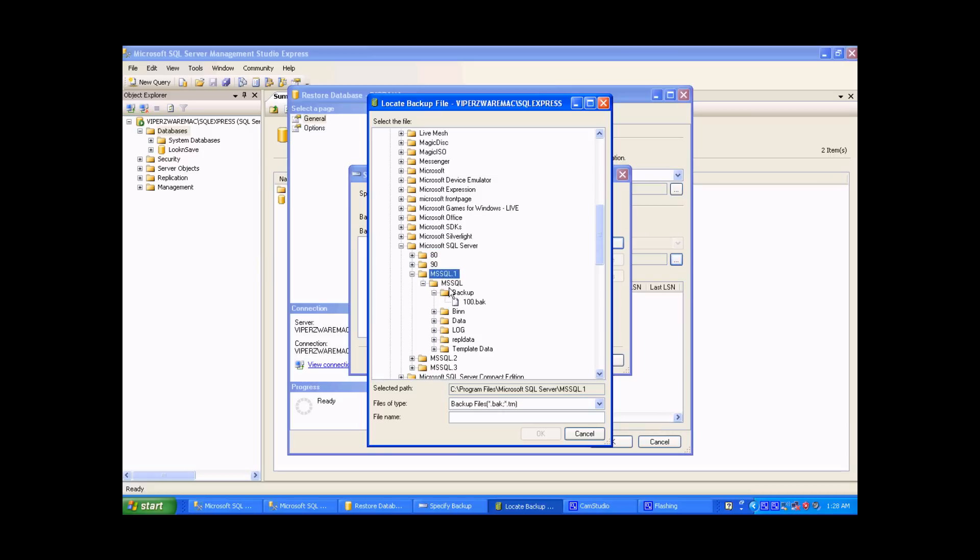So under backup, you can see 100.back, but that's actually not the backup file that we want. If you click under files of types down here and click on all files, it will bring up some more.